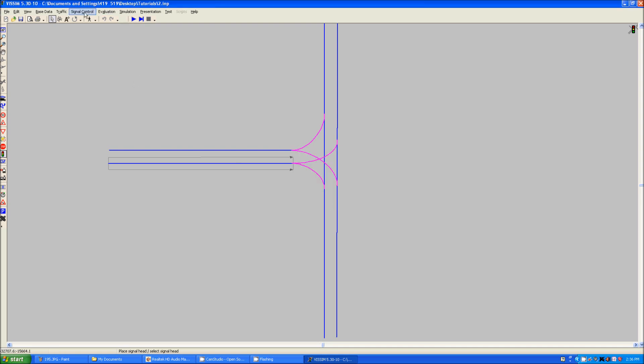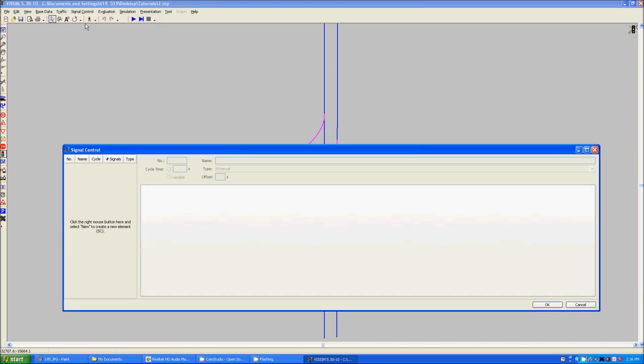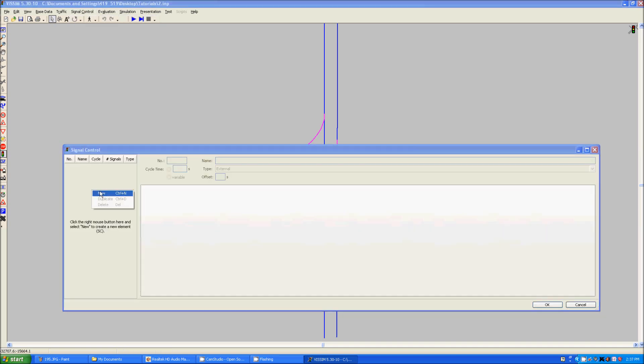To do that you go up here, do signal control, edit controllers, and right click here, make a new one.